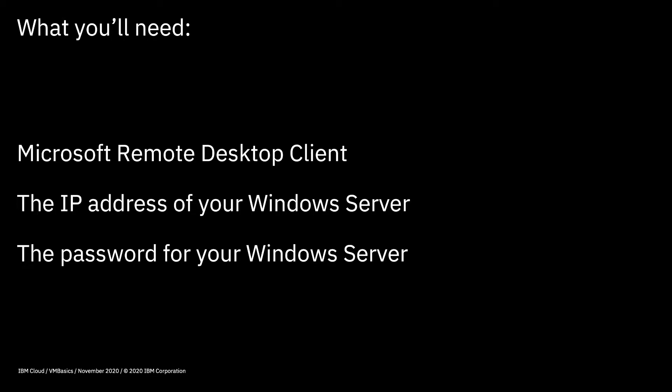As well as a remote desktop client, you'll also need the IP address of your Windows server. You'll find that within the IBM Cloud screens, I'll show you that in a moment. You'll also need the password for your Windows server. Once you've created the server, an administrator password is automatically created for you, so you just need to enter that at the appropriate place.